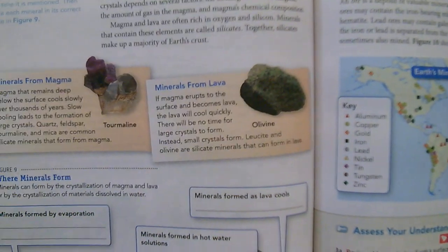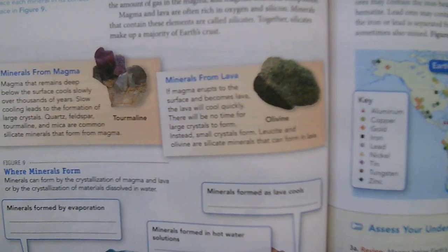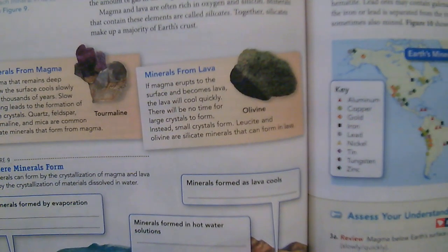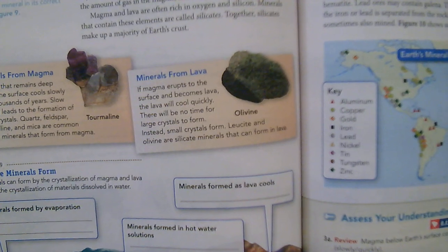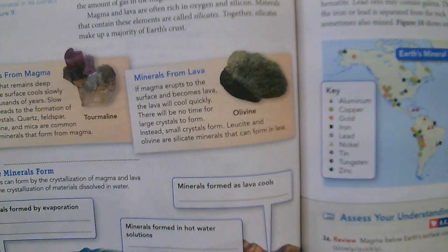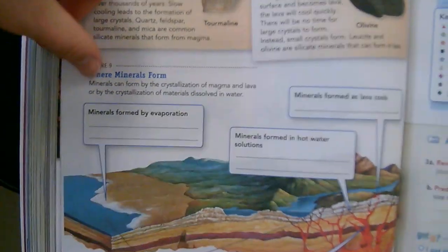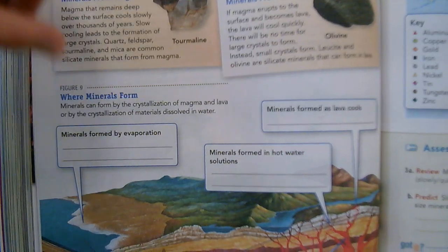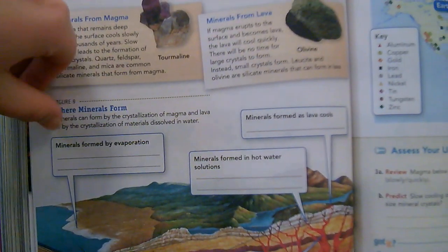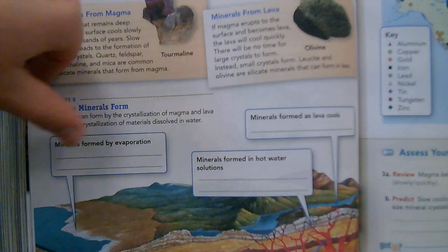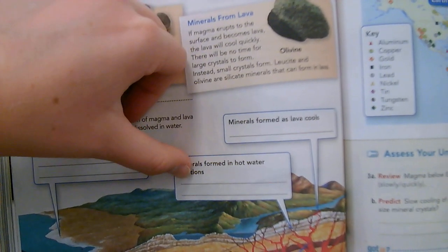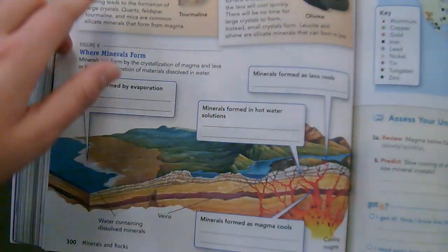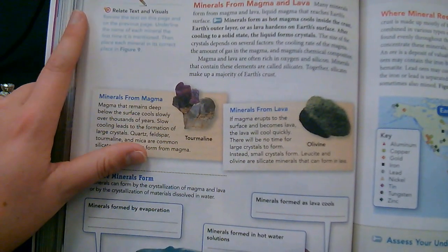Minerals from lava. If magma erupts to the surface and becomes lava, the lava will cool quickly — there will be no time for large crystals to form; instead, small crystals form. Lucite and olivine are silicate minerals that can form in lava. Minerals can form by the crystallization of magma and lava or by the crystallization of materials dissolved in water. In Figure 9, write the names of minerals formed by evaporation, in hot water solutions, as magma cools, and as lava cools.